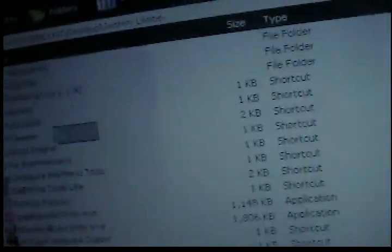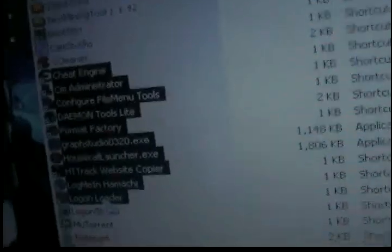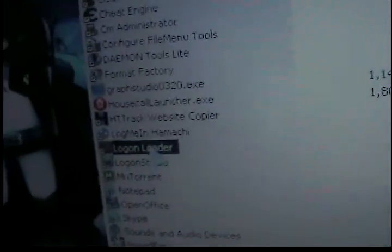Episode 4, Logon Loader. Okay, got my screen up. Let's find it. Here we go, Logon Loader.